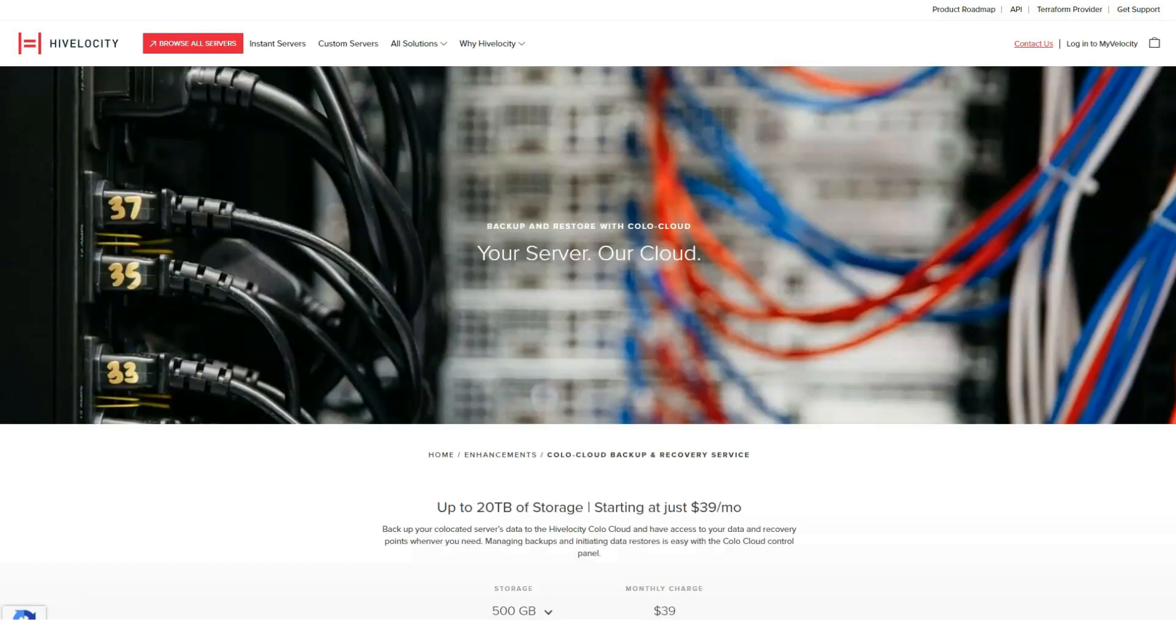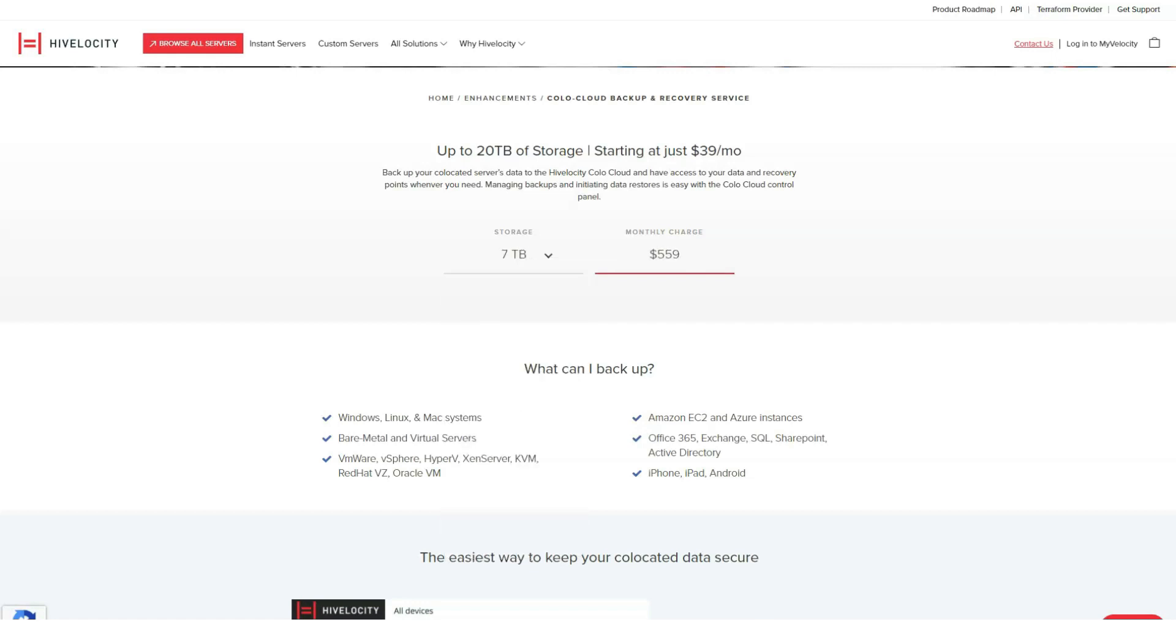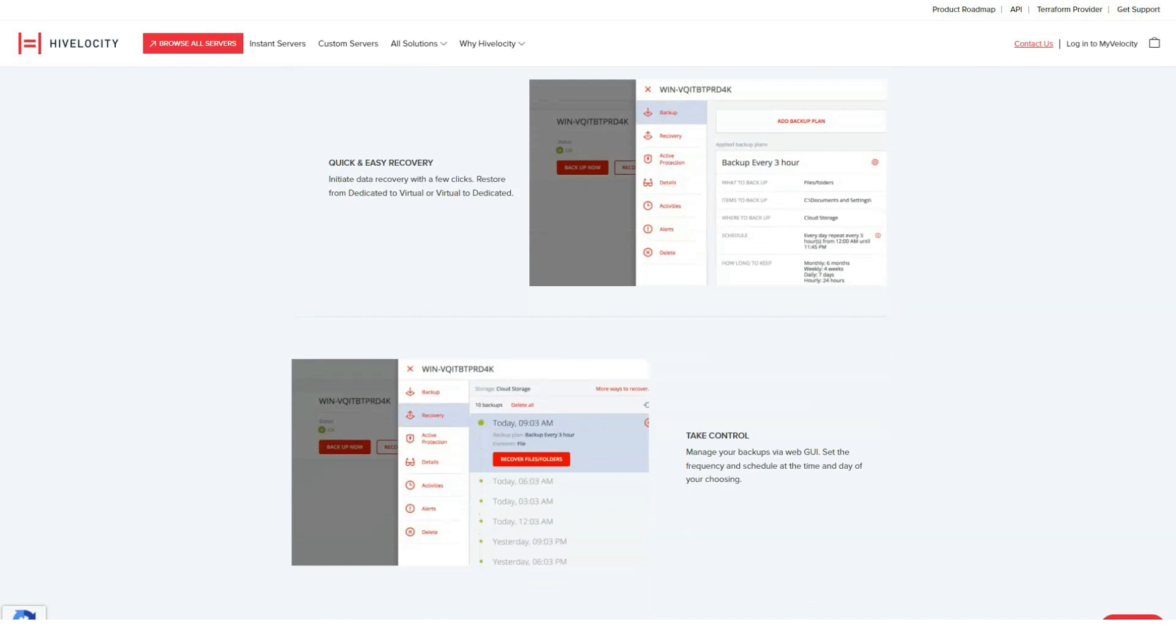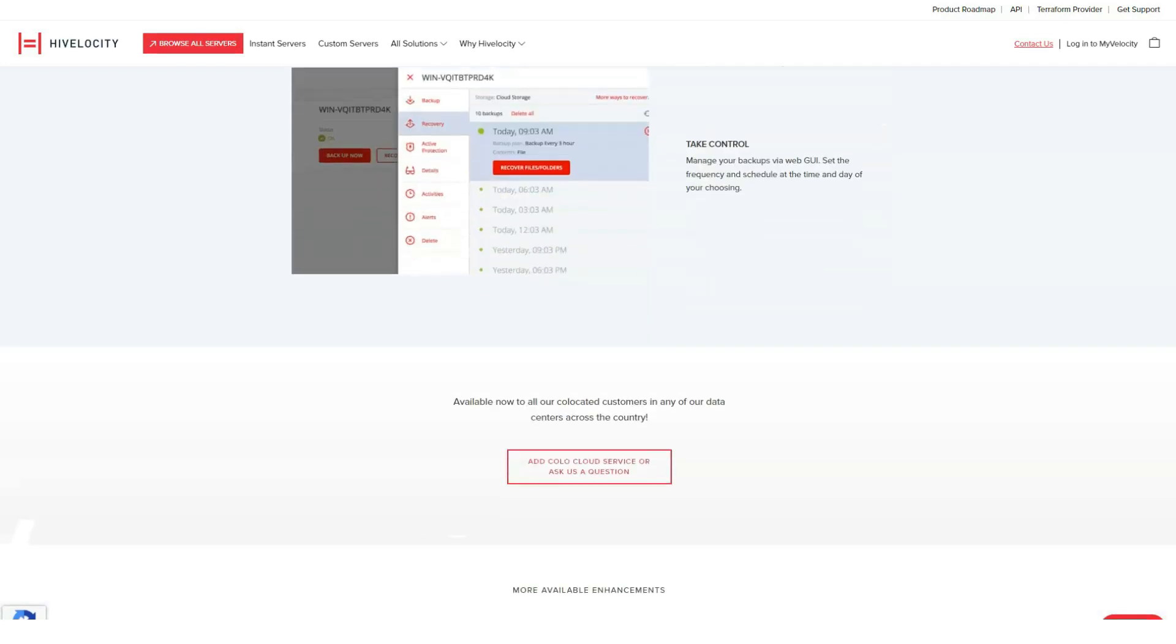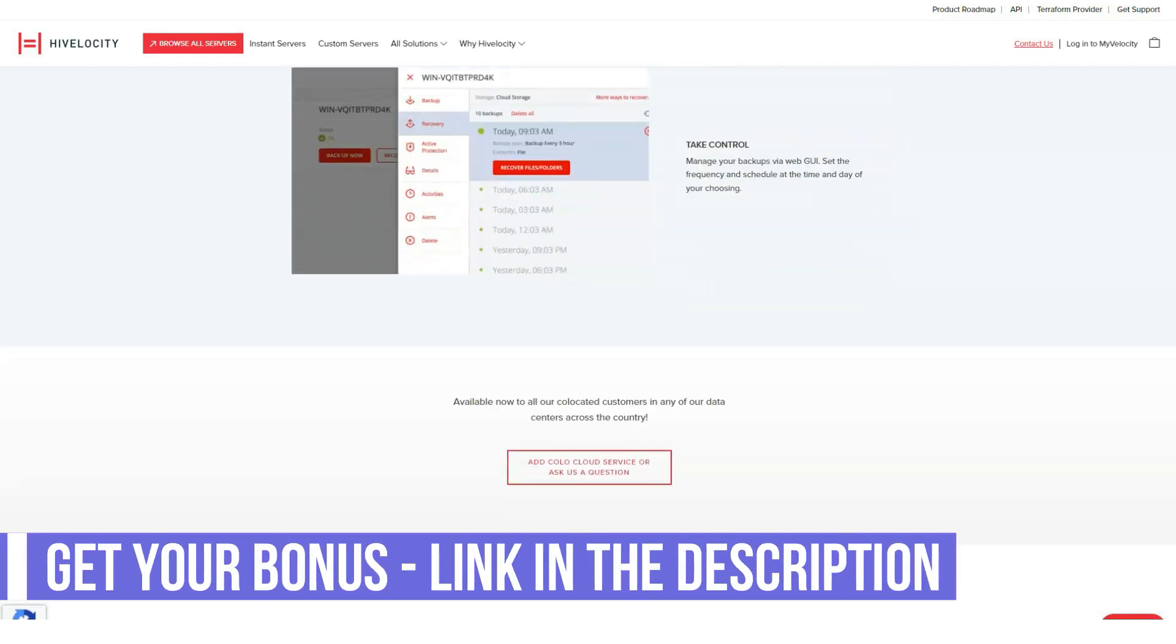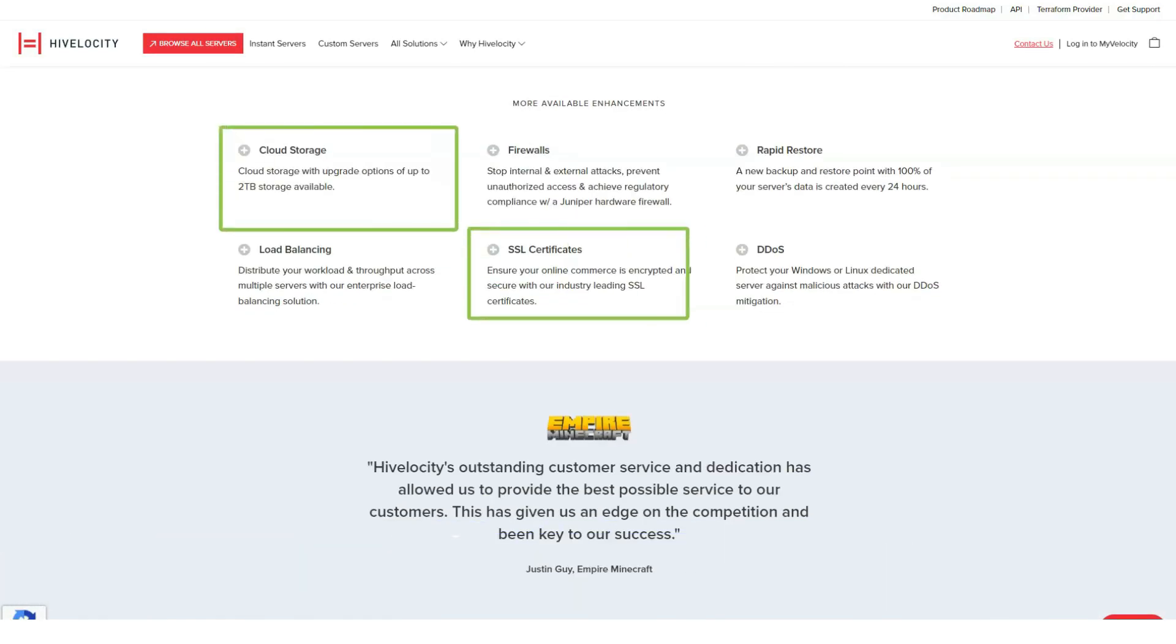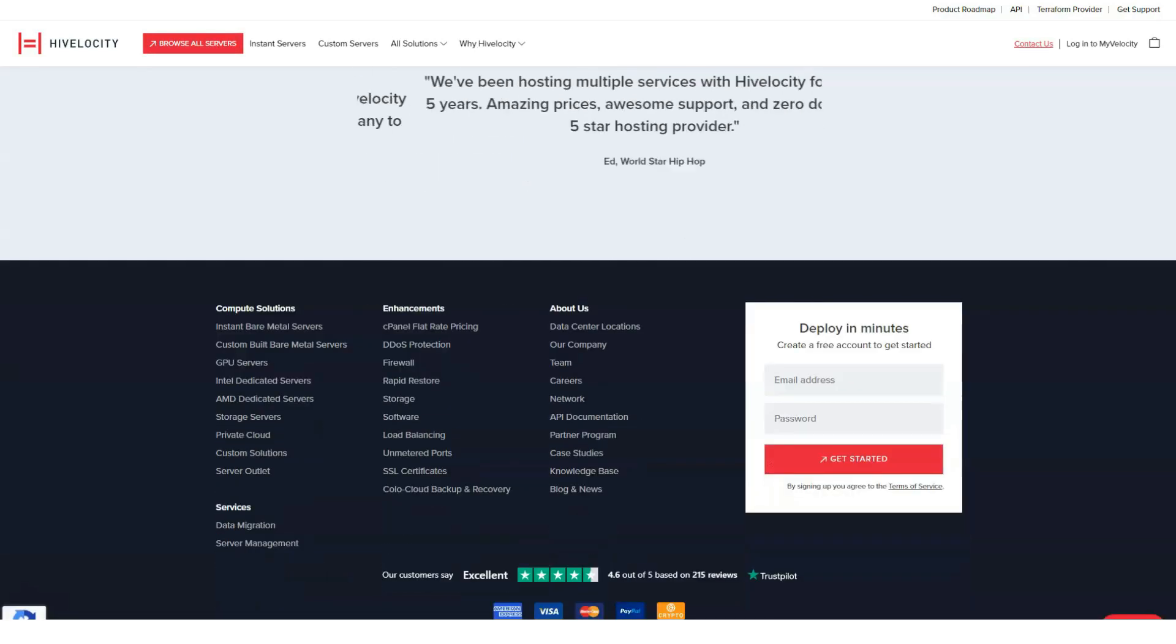This stellar technical team is available 24/7 and can be reached via the toll-free phone number, chat and email. According to HiVelocity, their average chat response time should never exceed 15 minutes, consistent with our own experience. You can contact the sales or billing departments Monday through Friday, 9am to 5pm.